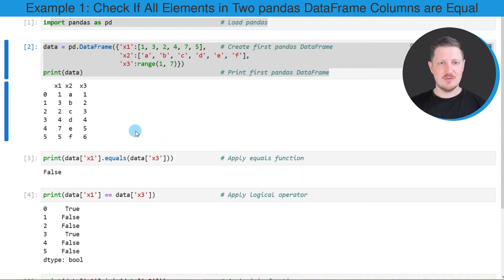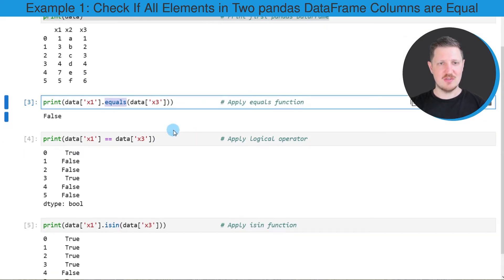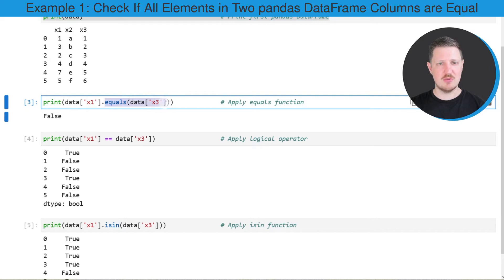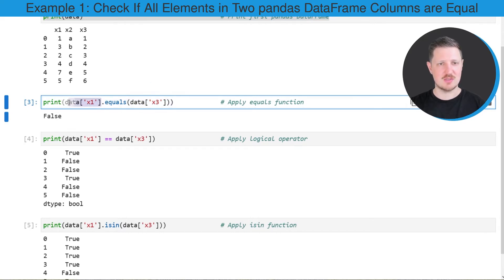Then we could use the equals function. Within the equals function we need to specify the second column that we want to use, and we are comparing the column x3 in this case with the column x1.